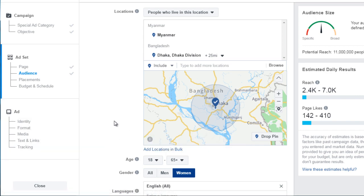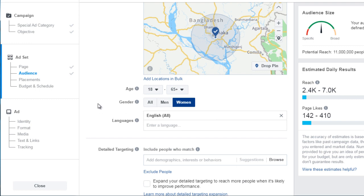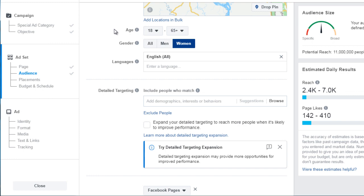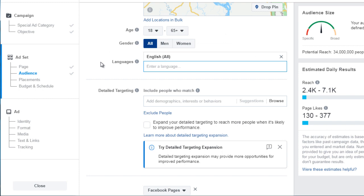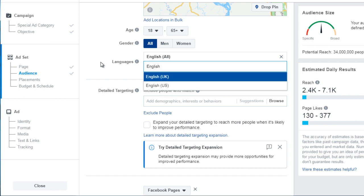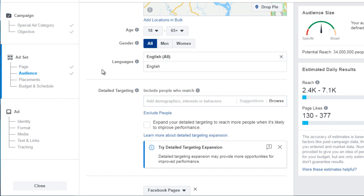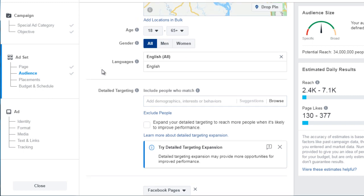Next we have Age and Gender. Generally, you want to start broad and then narrow down later, unless you've already run tests and know the specific age range — otherwise you might be ruling out a highly engaged audience. We'll leave that as is. For Languages: because we're targeting third-world countries, many speak English, but some users on Facebook may not, so you'd be paying to reach someone you can't communicate with. We enter English here.